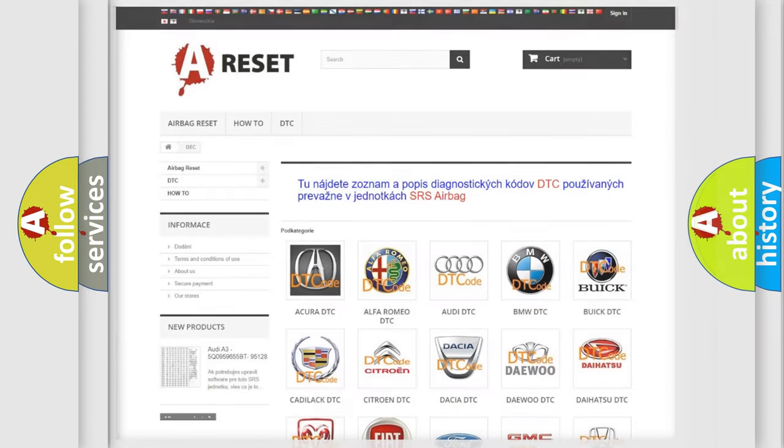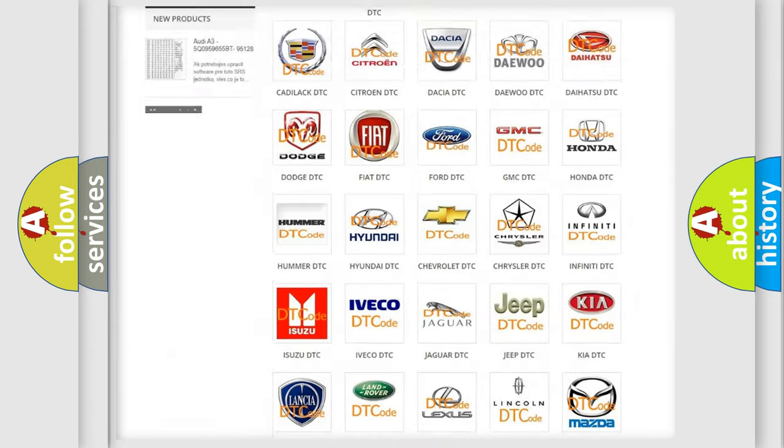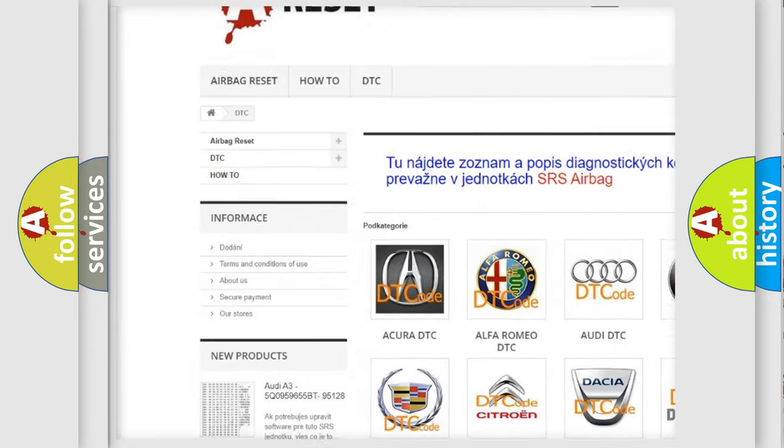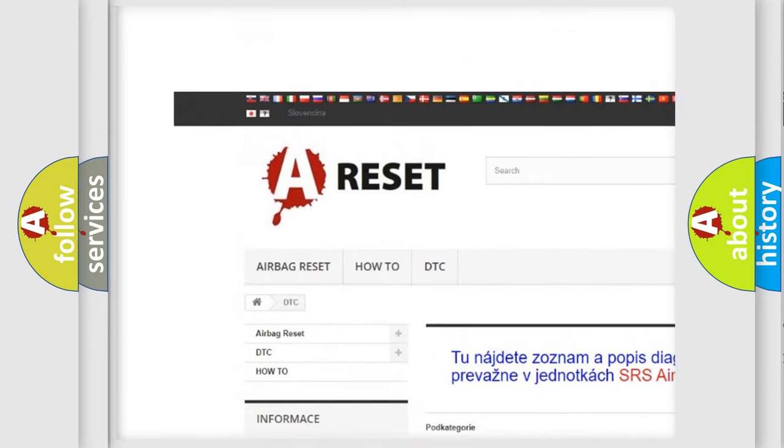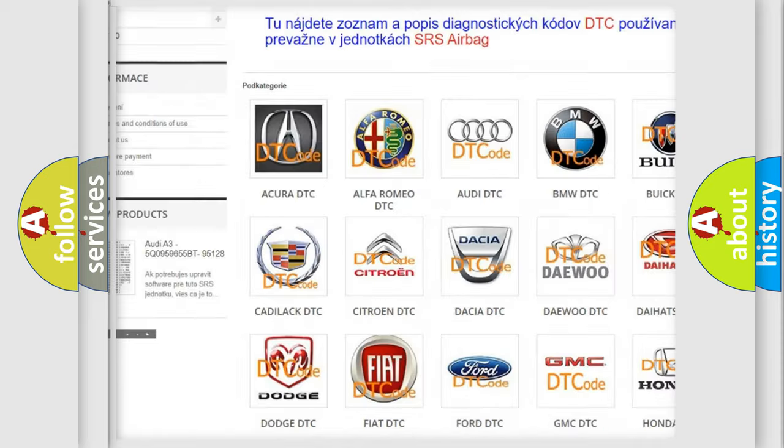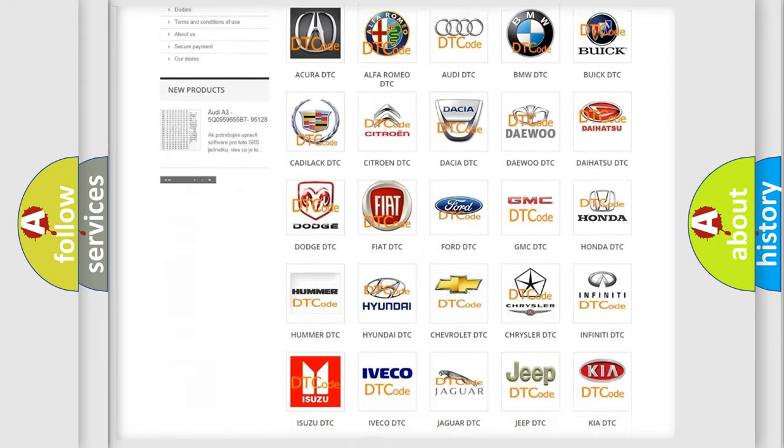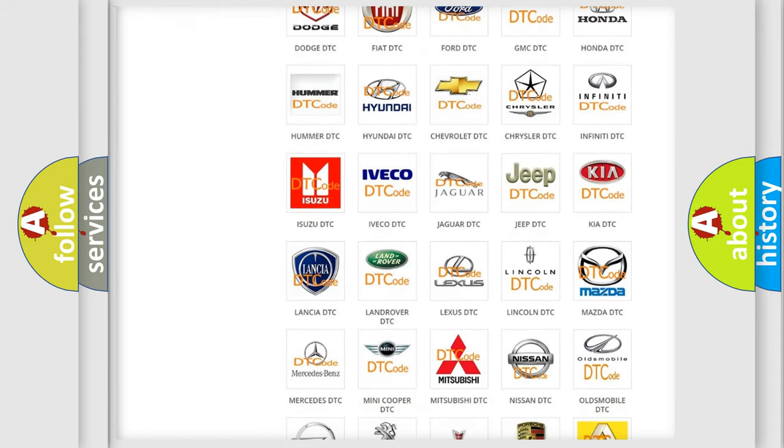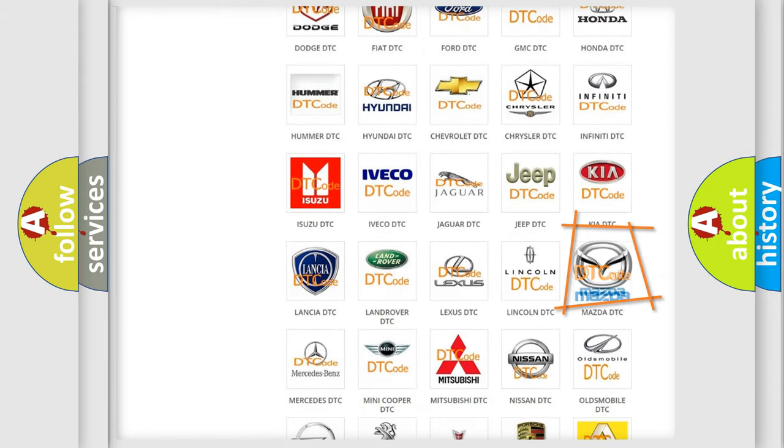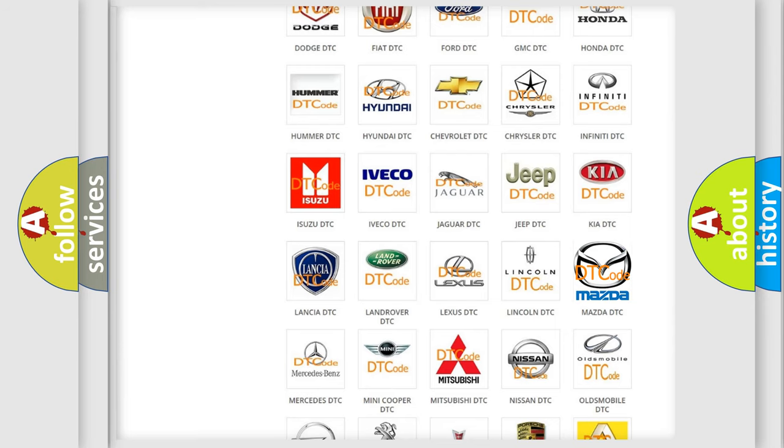Our website airbagreset.sk produces useful videos for you. You do not have to go through the OBD2 protocol anymore to know how to troubleshoot any car breakdown.